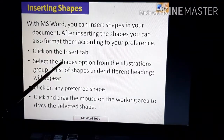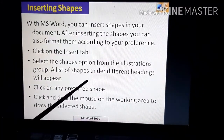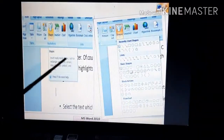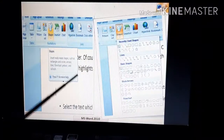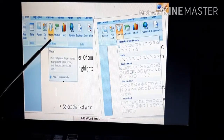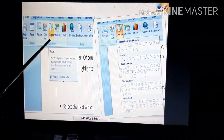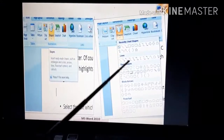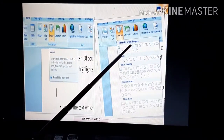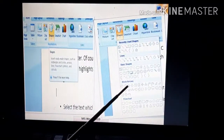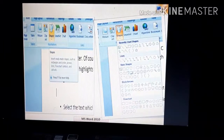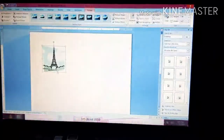Now we will see the live example of how to insert a shape in an MS Word document. In the diagram, after clicking on the Insert menu bar option, you get the Shapes option just next to Clipart. After clicking on Shapes, you get a menu showing different types of shapes: recently used shapes, lines, basic shapes, block arrows, and flowchart. You can select any shape from this menu.